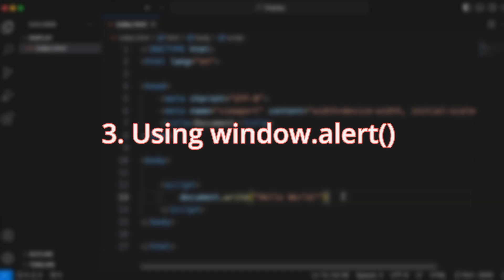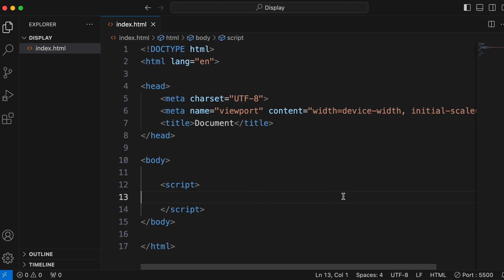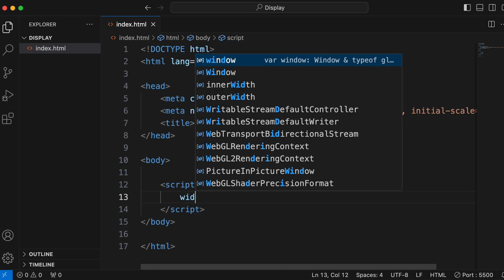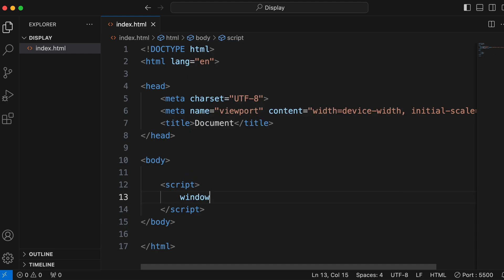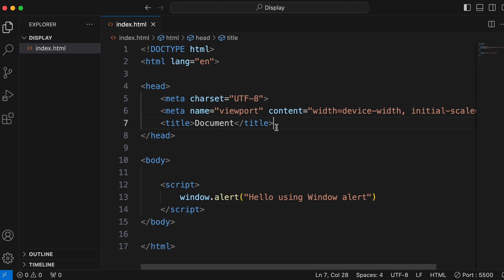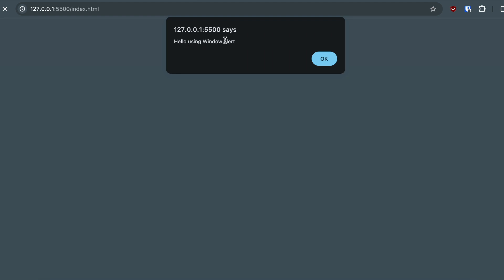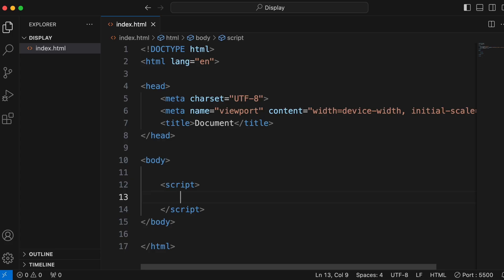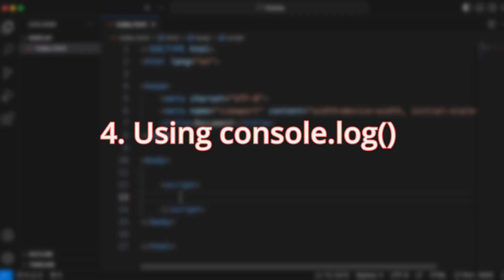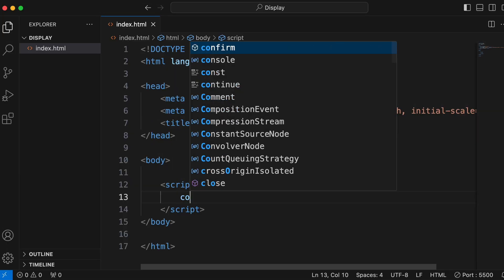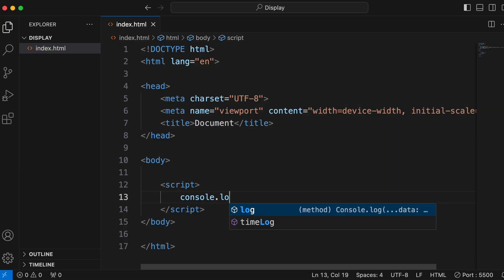The third way to display data in JavaScript is using window.alert. Clear the previous code and simply type window.alert with something like 'hello using window.alert'. Run the program by right-clicking and opening with Live Server, and you can see the alert pop up saying 'hello using window.alert'.